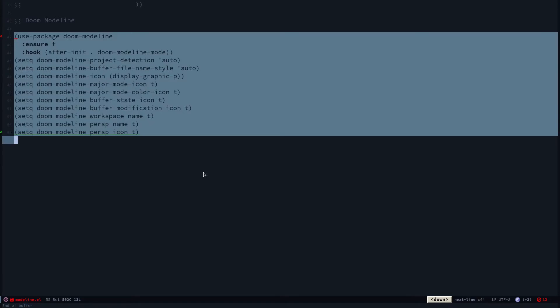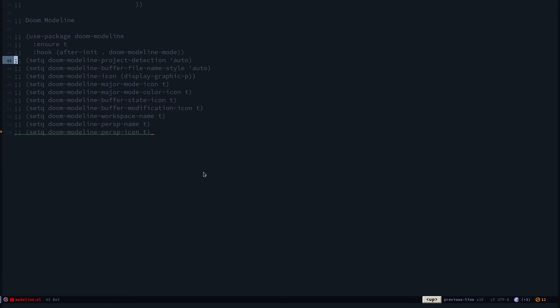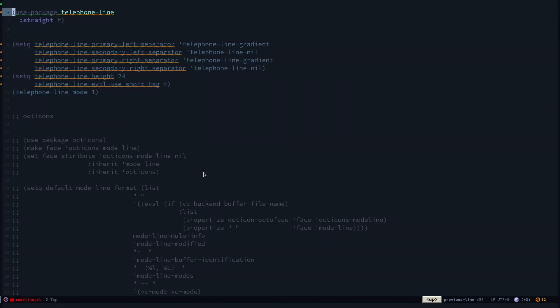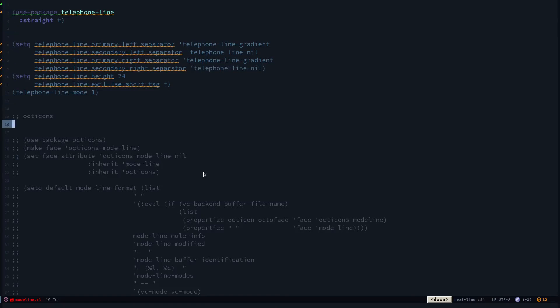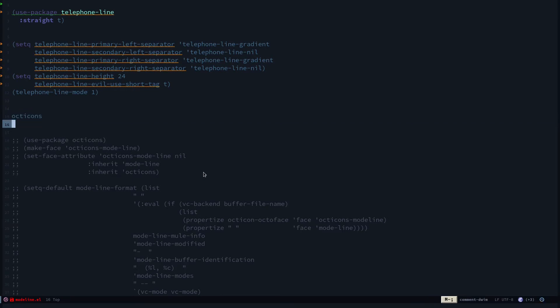So if I don't want to use doom mode line, if I select that and hit alt-semicolon, it's going to comment the entire statement. After that I've already enabled telephone line. If I need to remove something from the commented out section, I can select that and hit alt-semicolon and it's going to remove that.